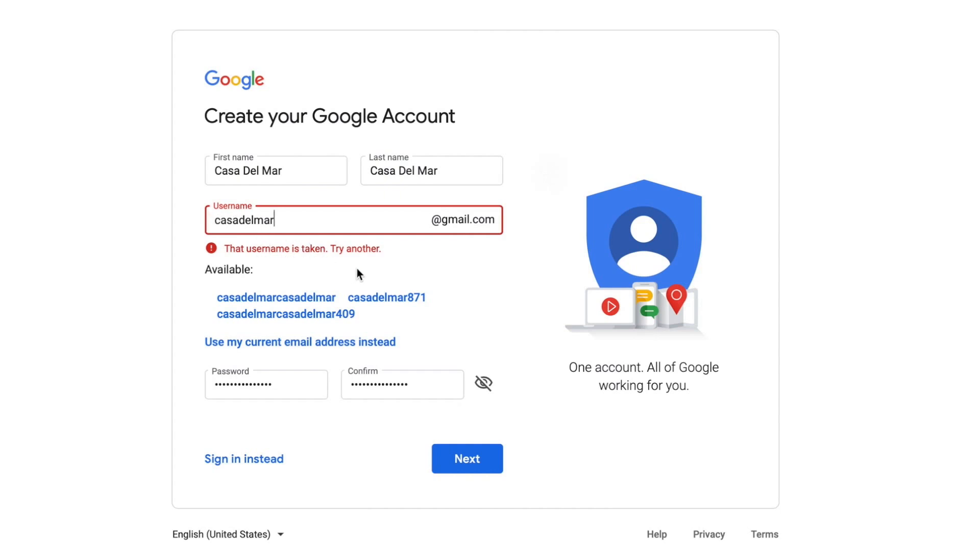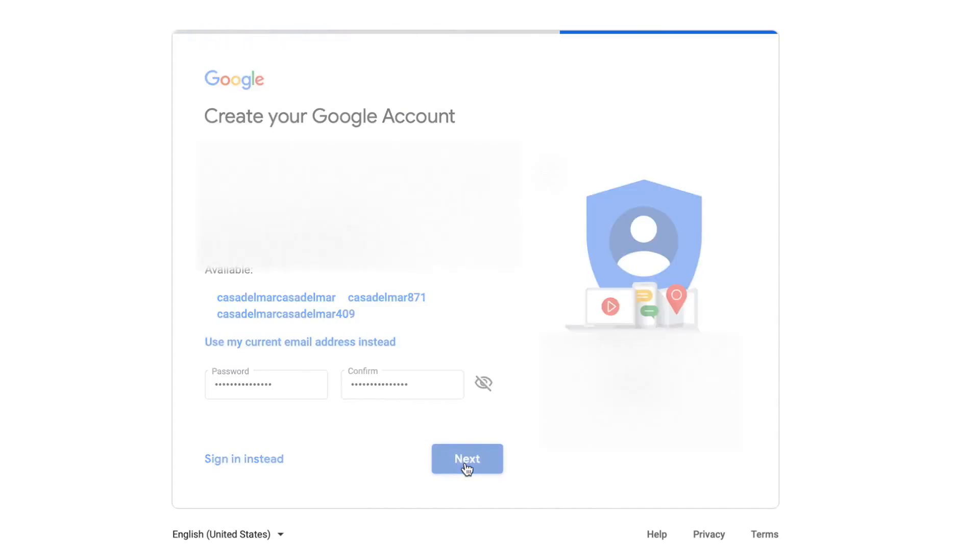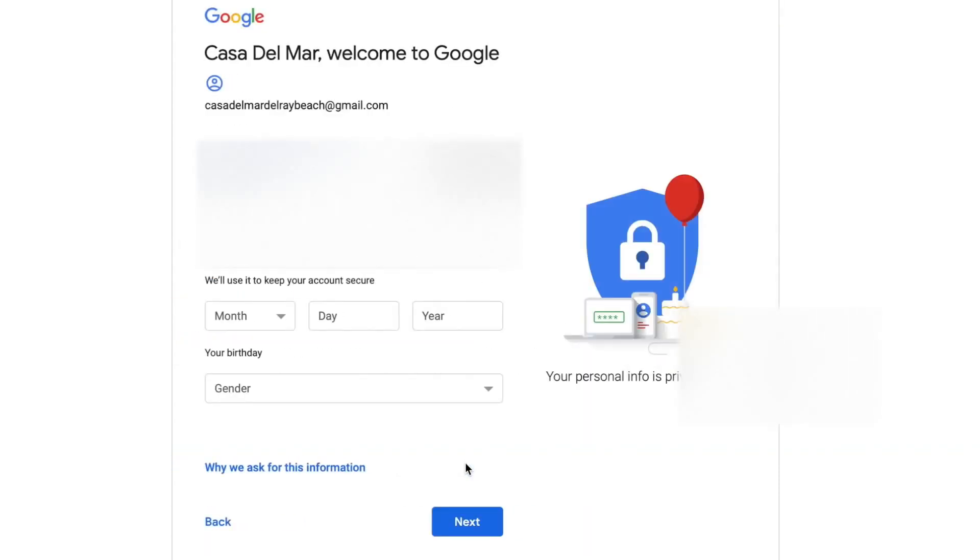Let's try Casa Del Mar del Rey Beach. So now I've got to write that down. Okay, let's try that one and see if it works.